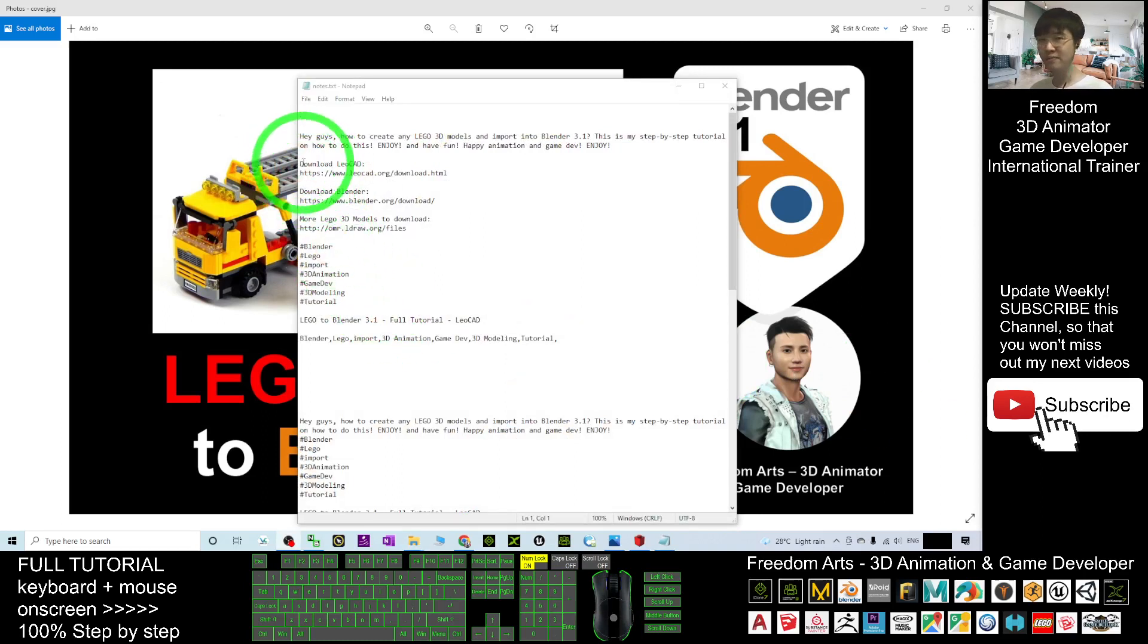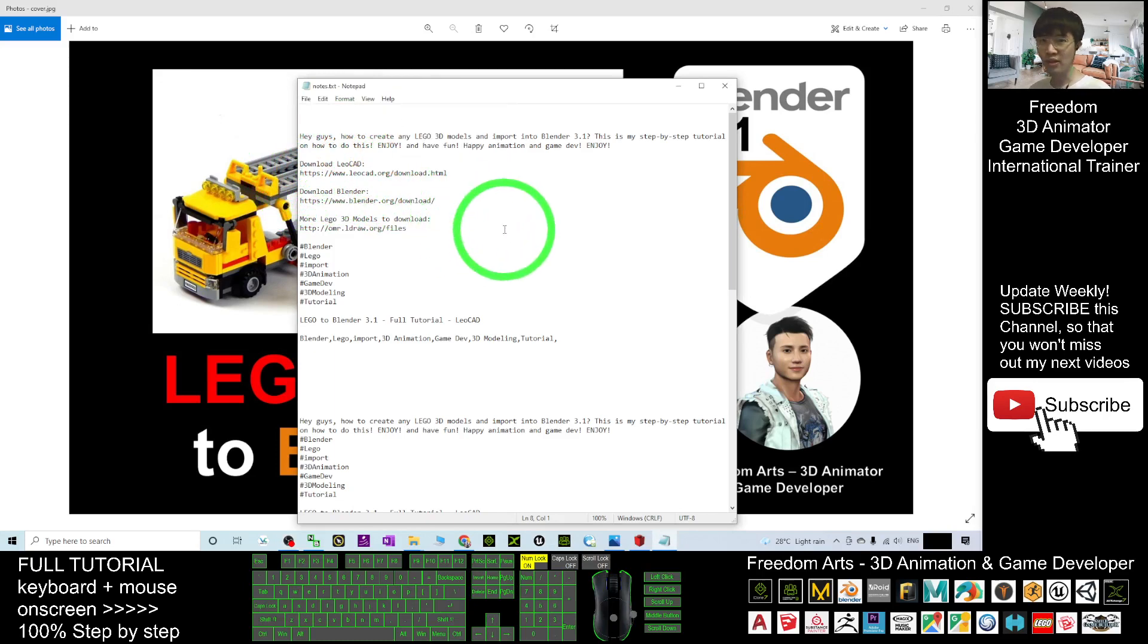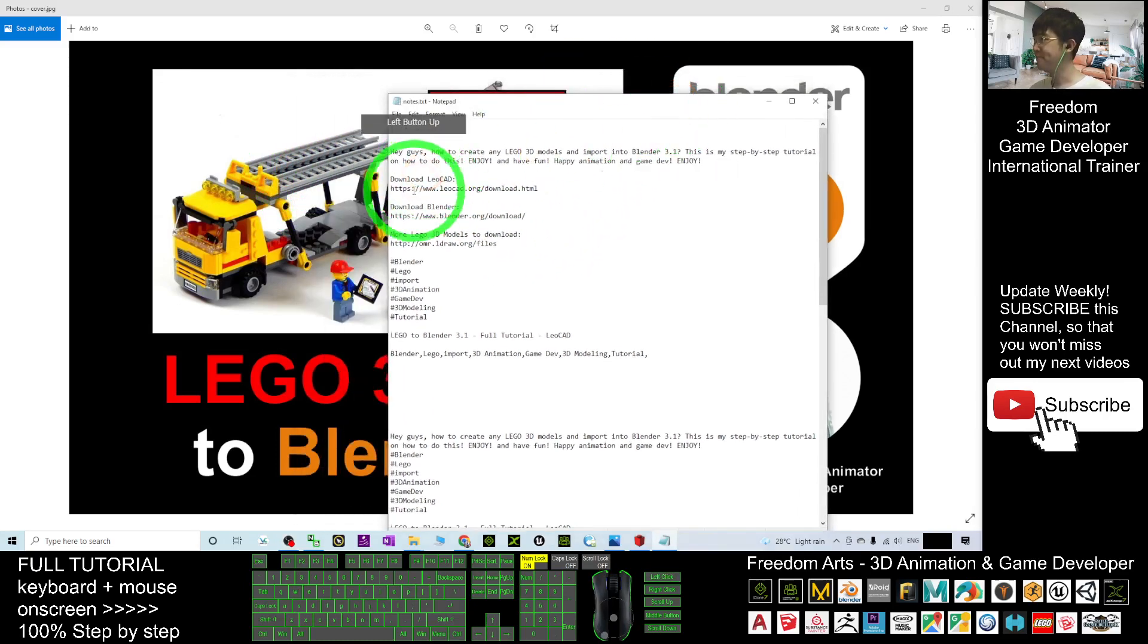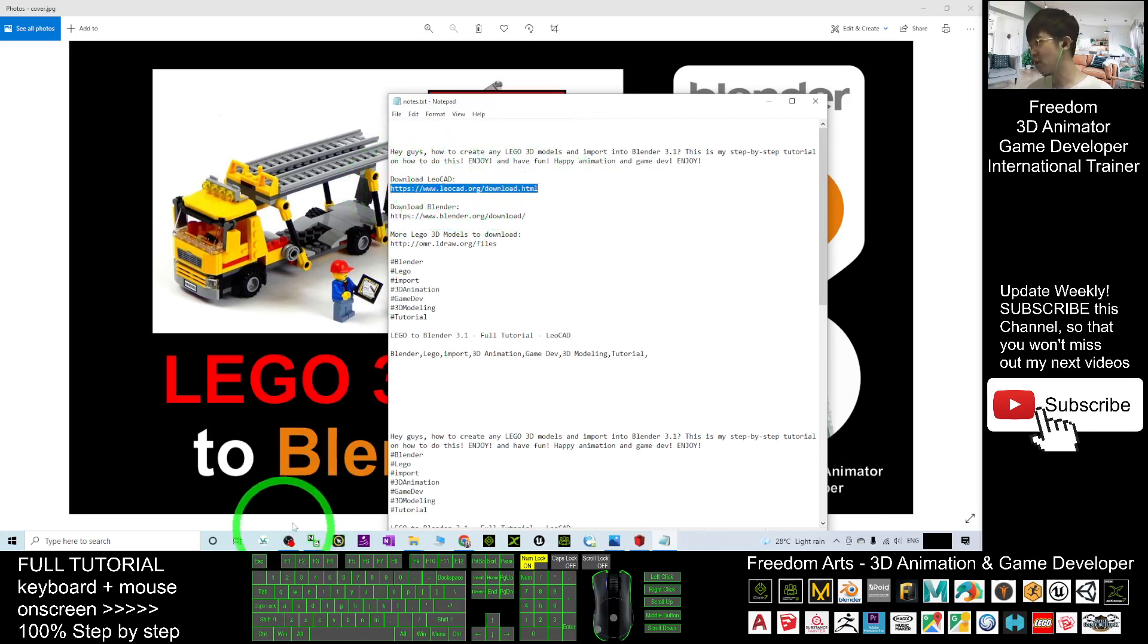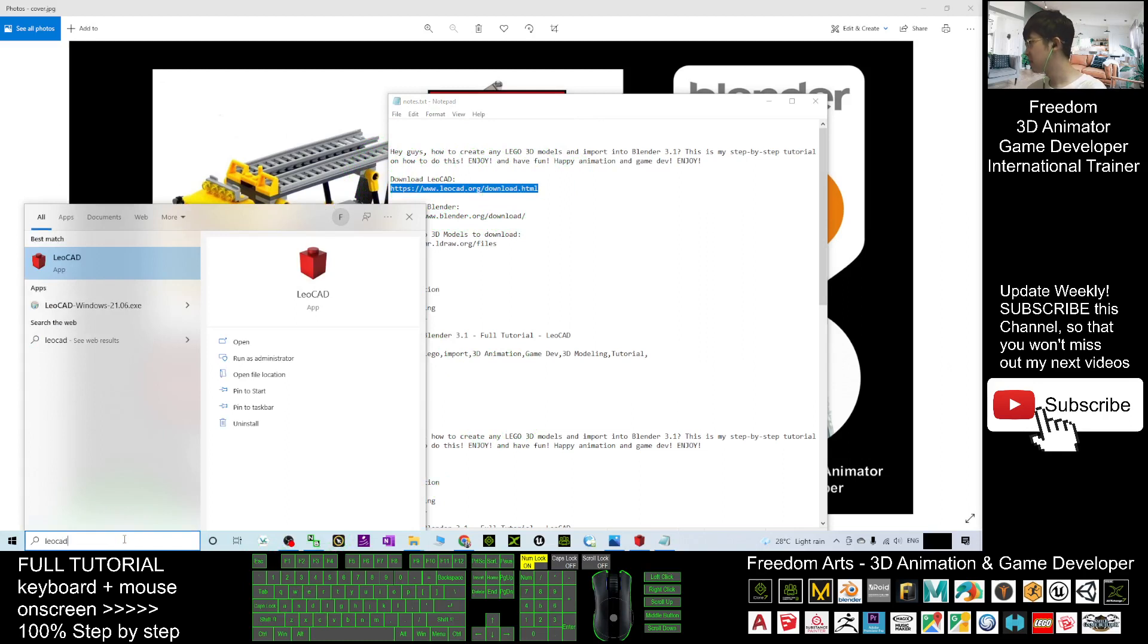First, you have to make sure you already downloaded LeoCAD. You can just scroll down, go to my video description, and click into the first link. Go and download the LeoCAD and install it on your computer. This is the LeoCAD software.